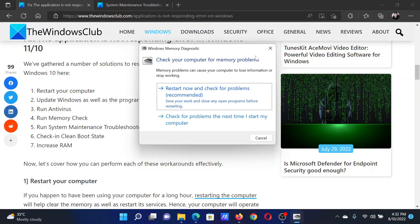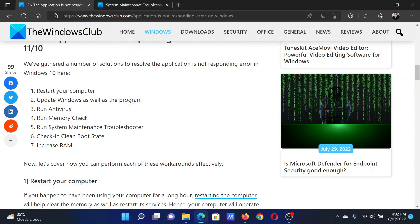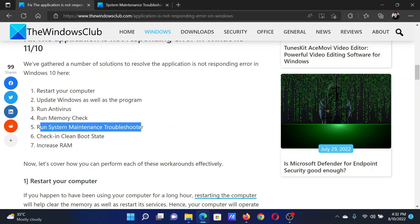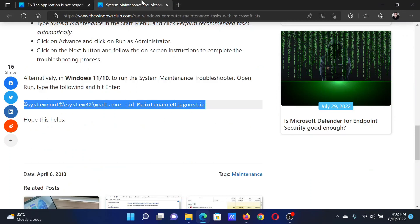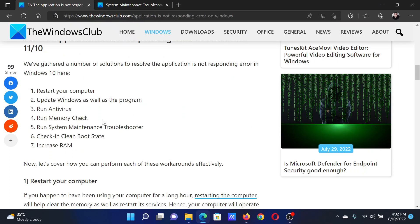After this, click on Restart Now and check for problems. The next solution is to run the System Maintenance Troubleshooter. Go to the associated article; the link is in the original solution.